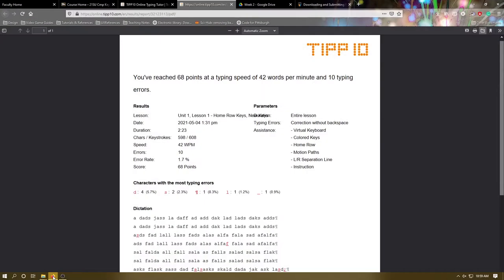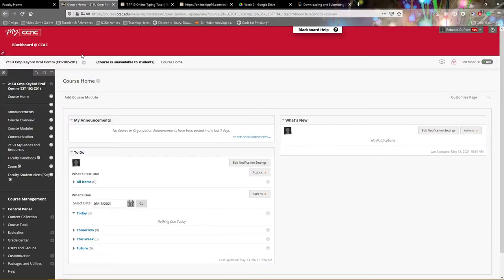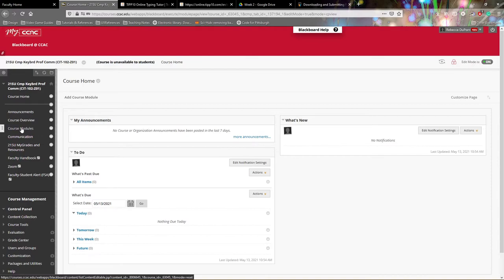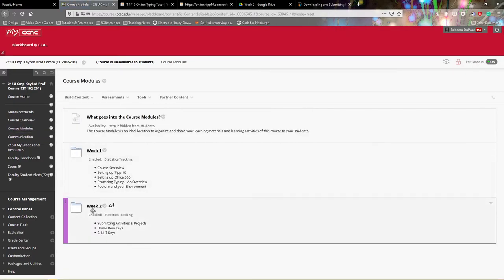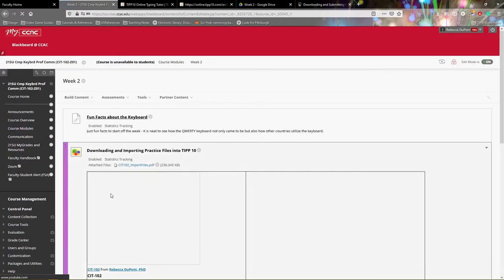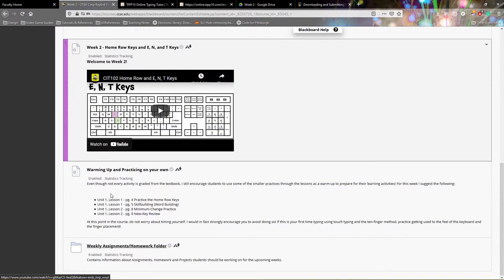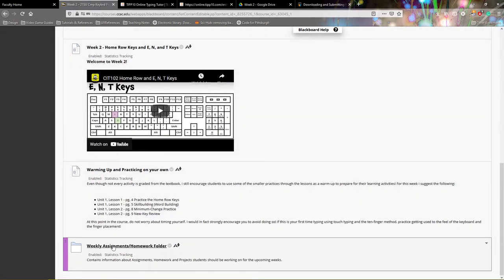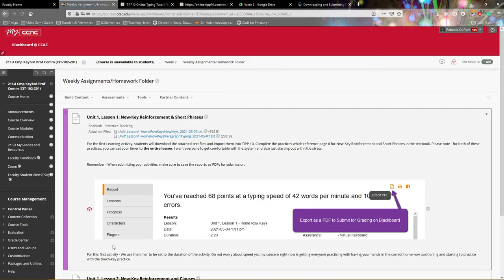When I'm ready to submit, I'll navigate back to our 102 course. Navigate to the course module, and in this case, we'll use Week 2. Then go to your weekly assignment/homework folder.